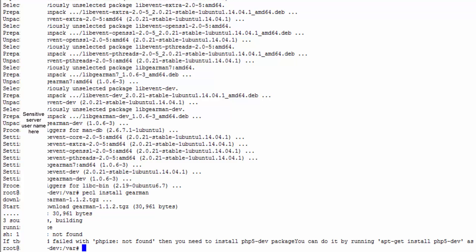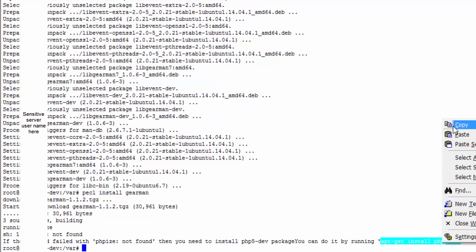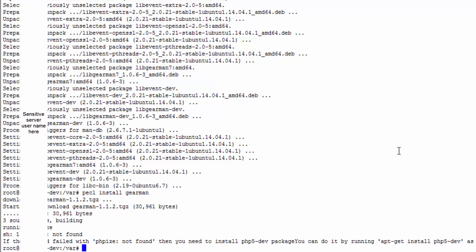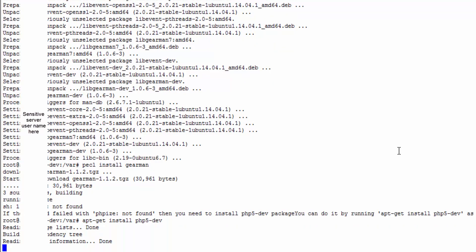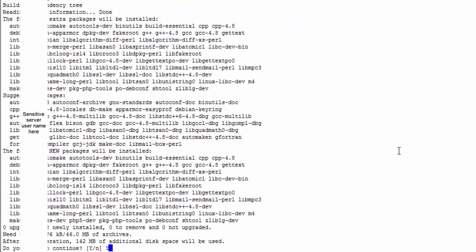And I must have spelled something wrong here. We have PHP 5 dev. This is what we're needing to install for this process. Let's try it again. Yes. Install it.